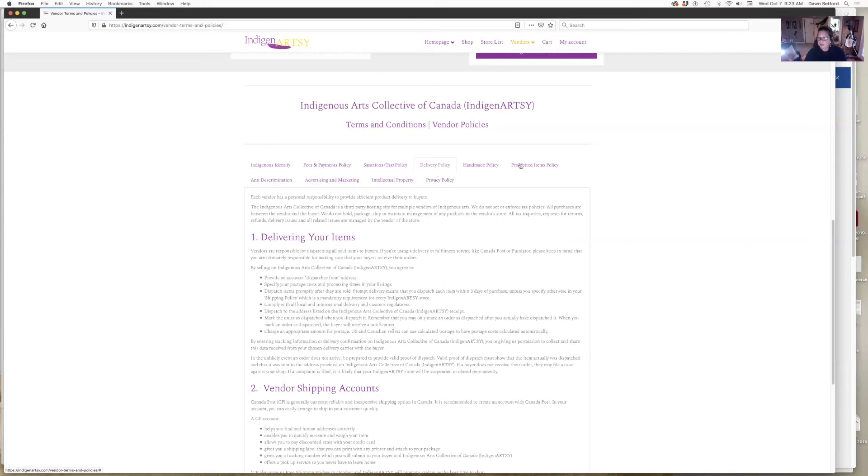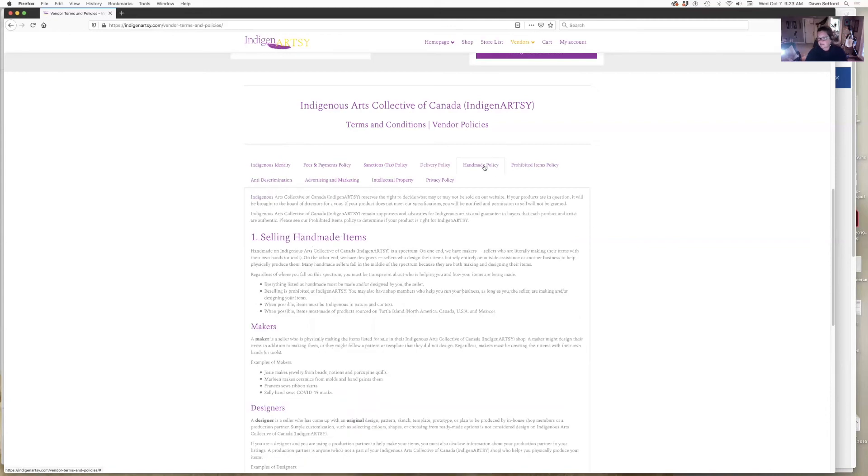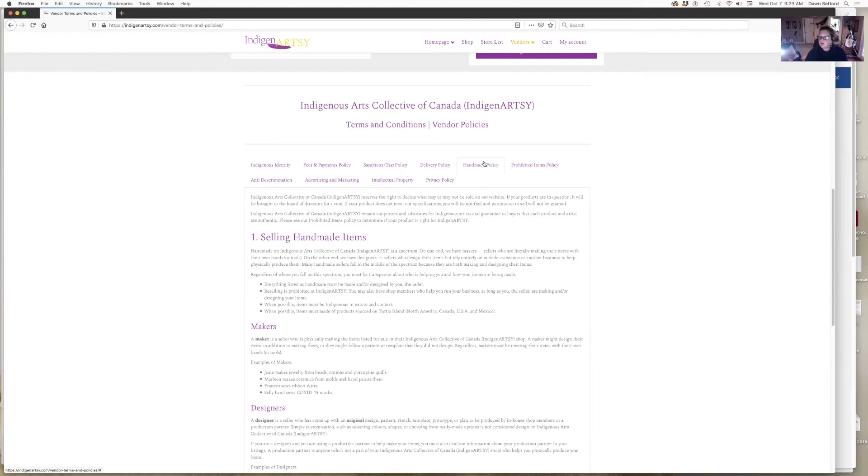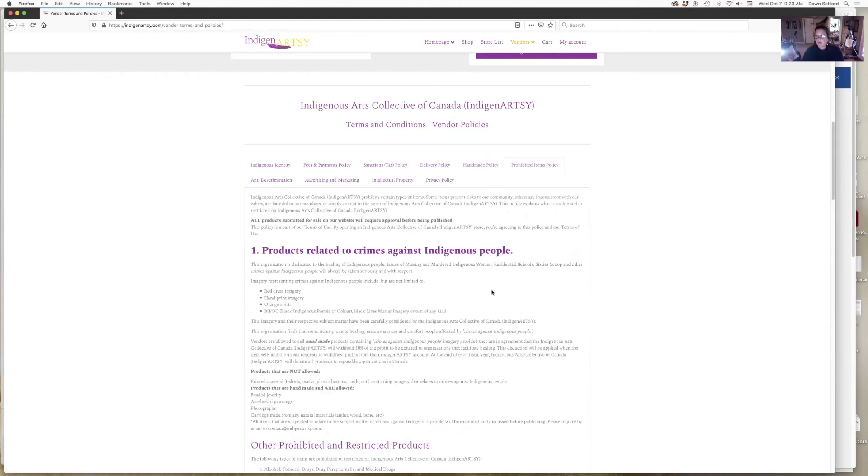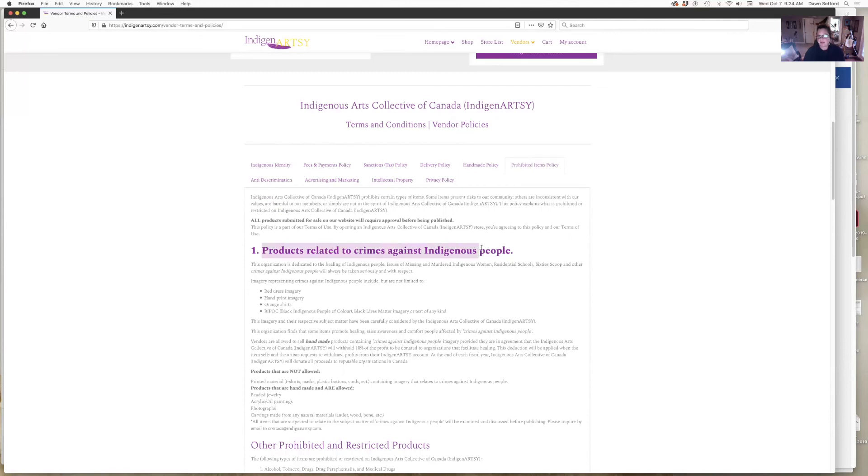There's a handmade policy, prohibited items policy. Handmade is pretty self-explanatory. If you're printing on products, you would have to explain who is making the product. So if you're selling t-shirts, it's not handmade but you designed it, so you have to make sure that you're willing to say that you designed it and that so-and-so has printed it for you. Prohibited items—clearly there's a lot of those: weapons, drugs, things like that, smoking paraphernalia. But also in our prohibited items we're looking at things like sacred items, like pipes, medicines.